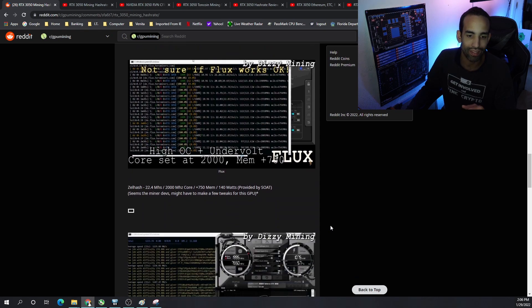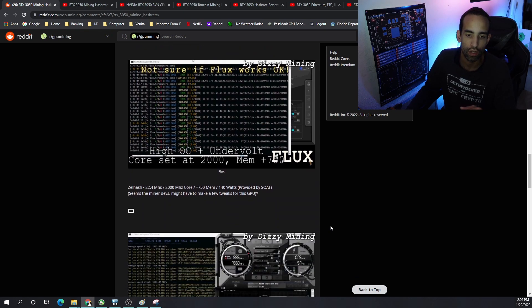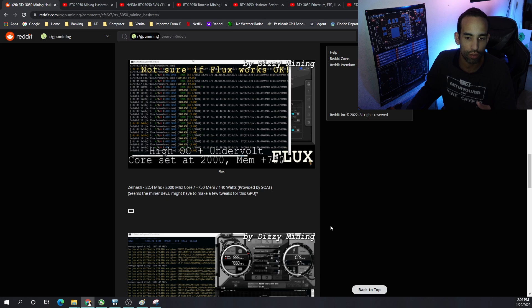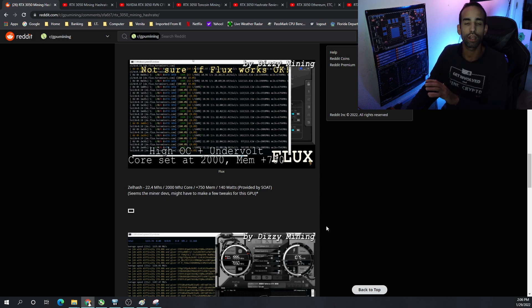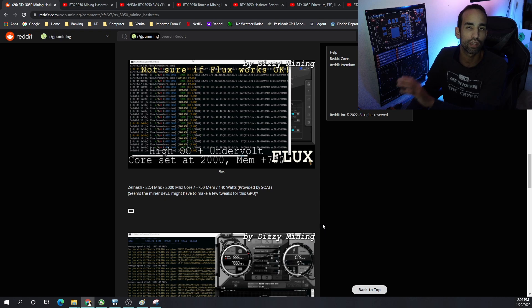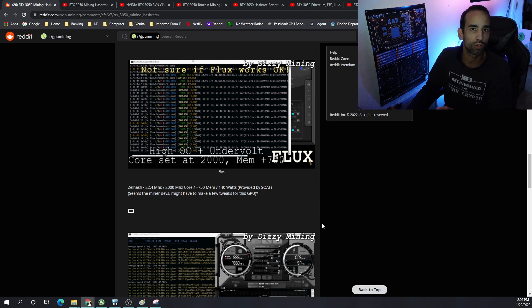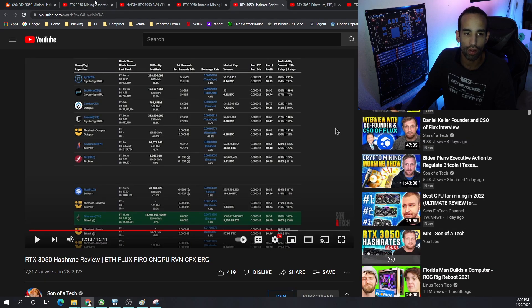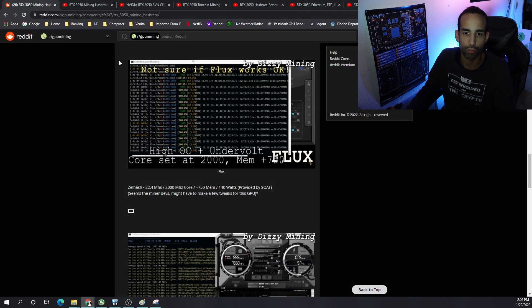Then we have Zell hash, 22.4 megahash with a higher core clock, you know, 2000 megahertz, plus 750 on the mem. Son of a Tech showed 140 watts. But I think Son of a Tech again was doing like plus a thousand, a thousand plus on the mem. And then the core clock was maybe like plus 100, plus 200. I'm not sure. You can check out their video. I'll have it linked down in the description.